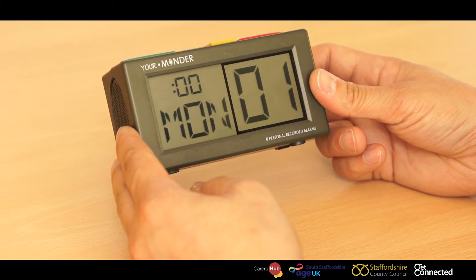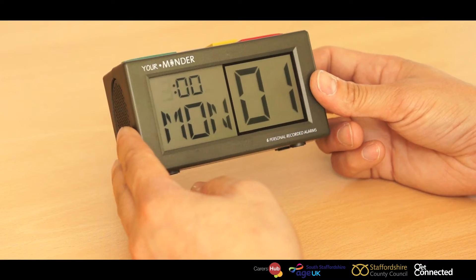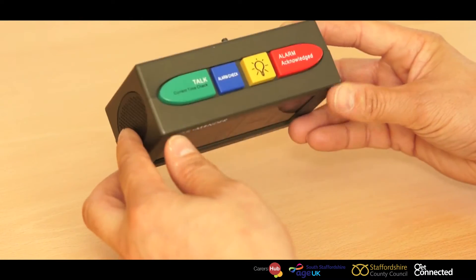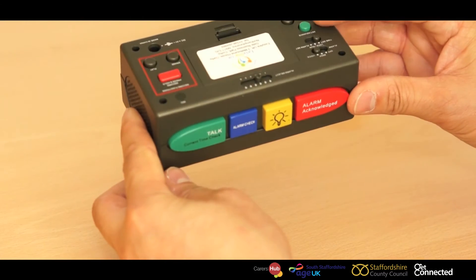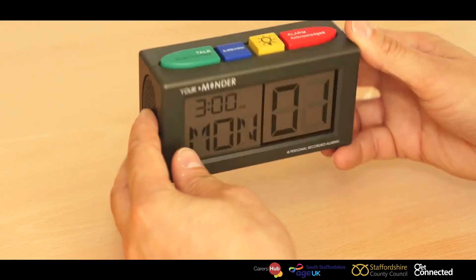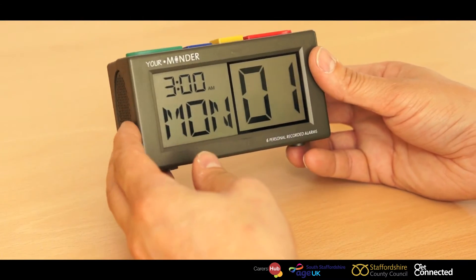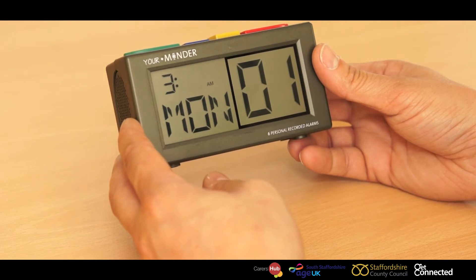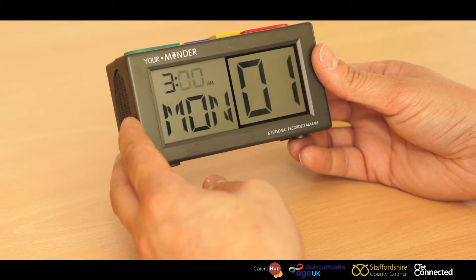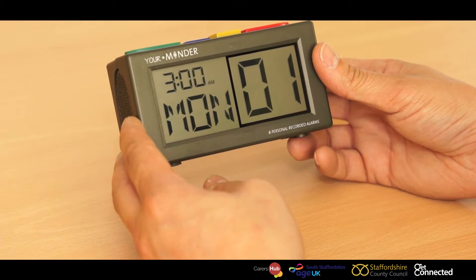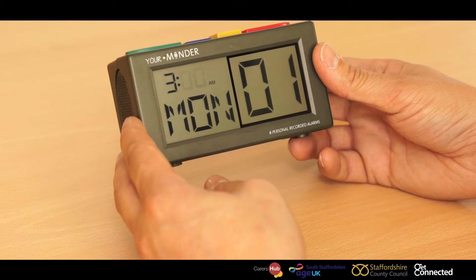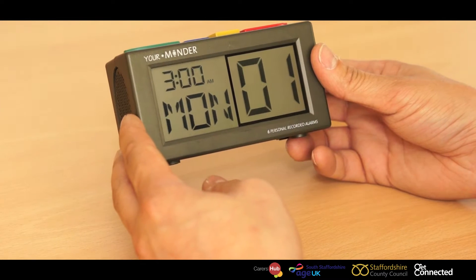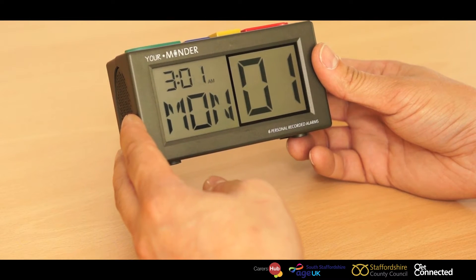Once you've reached the appropriate hour, you now push the green set and advance button again. That will then advance to minutes. We then use the up and down or plus and minus button to advance through the minute options.